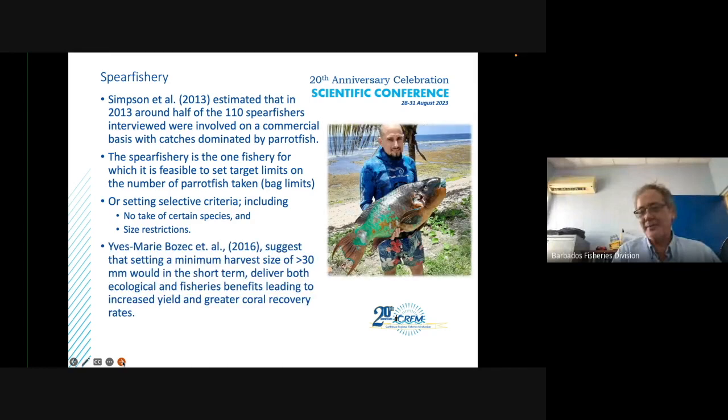An image is shown of a large parrotfish taken off Martins Bay on the east coast of Barbados — an anomaly, but it demonstrates that large individuals still exist, not necessarily on the west and south coast reefs.